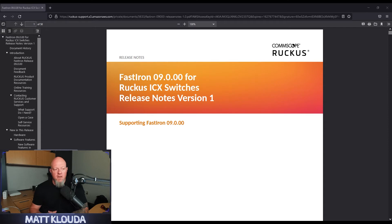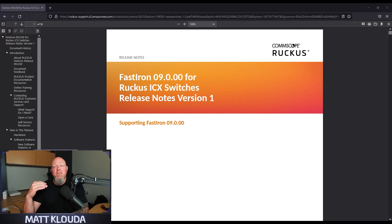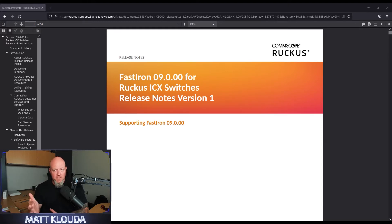Now some things that we really need to pay attention to is that in 9.0, campus fabrics are not supported. If you're currently running campus fabrics, you can't run 9.0 in that environment. So now you know.